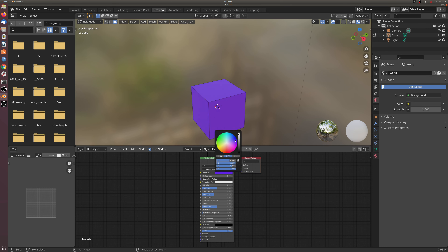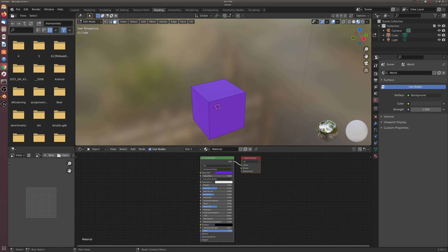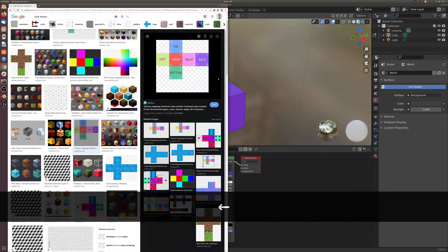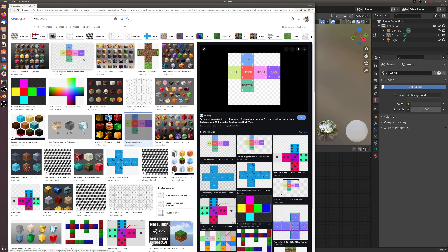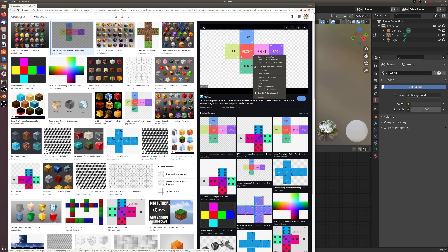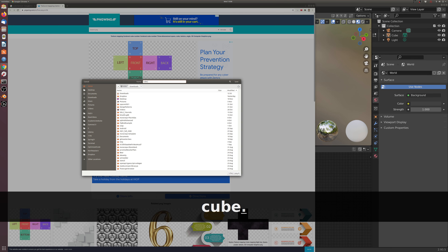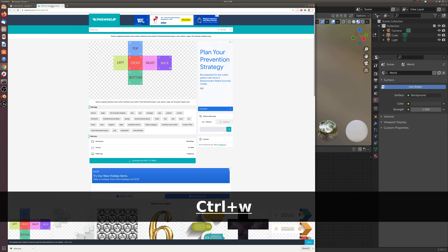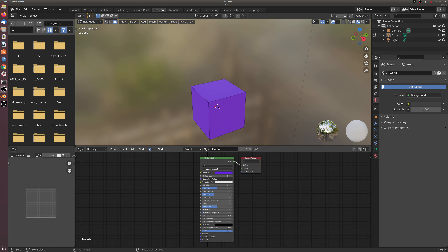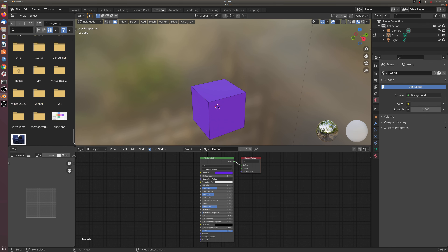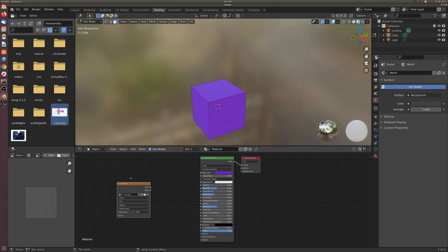We probably want to do something more interesting and use a material. I'm going to download one of these images I found — something cube-like that I'll want to lay on top of the cube. I'll save it to the home folder and call it cube.png. Then I'll find it in our home directory and drag and drop it as a new node.